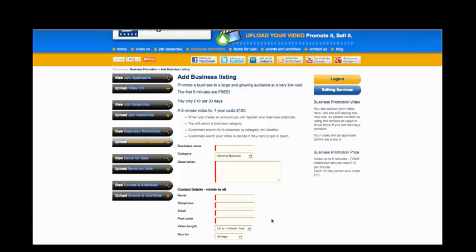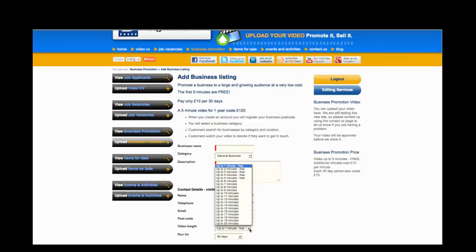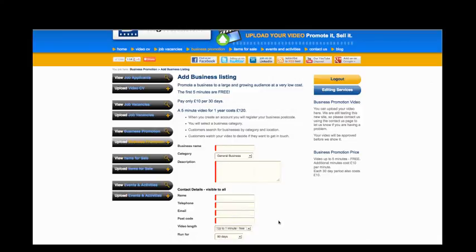Now, you need to select how long your video is, up to 5 minutes is free, and then how many days you would like to promote your film for. Seven days before the end of your promotional period, we will send you an email to let you know that your time is running out and to allow you to either extend or let your film expire.